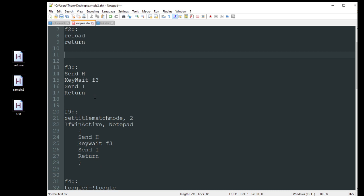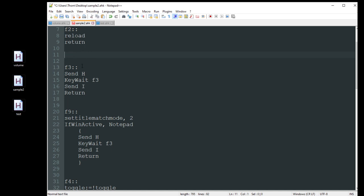I see this asked a lot - people wondering how they can press a key down, have it do something, and then do something else when they release that key. That's where KeyWait comes in. I press F3 and hold it down - the first thing it does is send H, then it sits and waits for F3 to be released, and once it is it sends I. If I just quickly tap F3, it does both immediately because it saw F3 was already released. Great for controlling timing between actions in gaming.